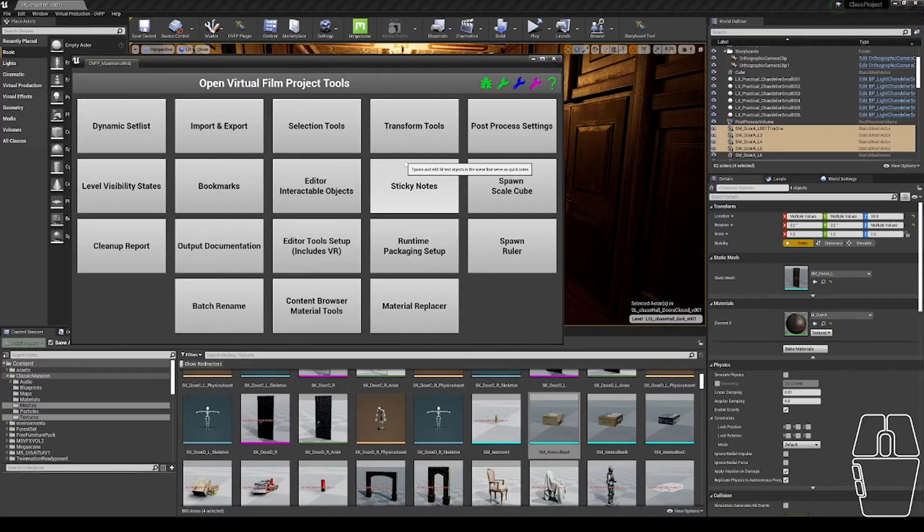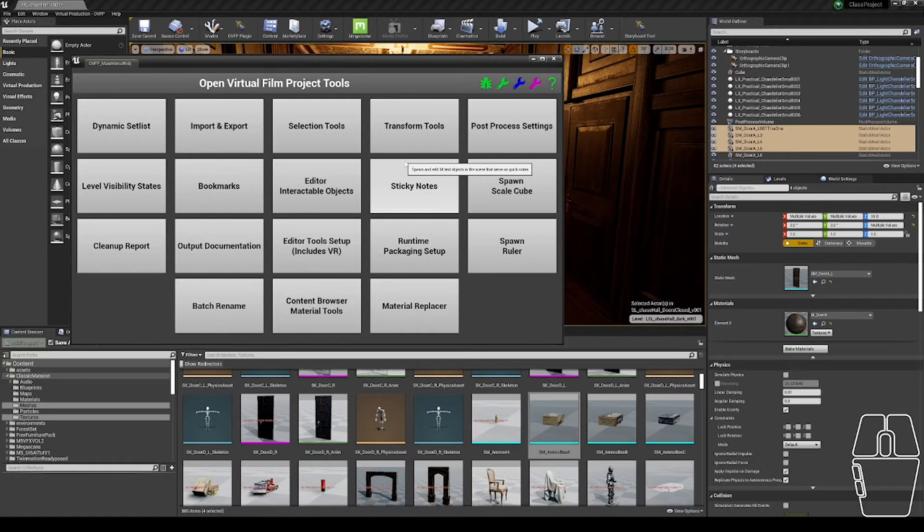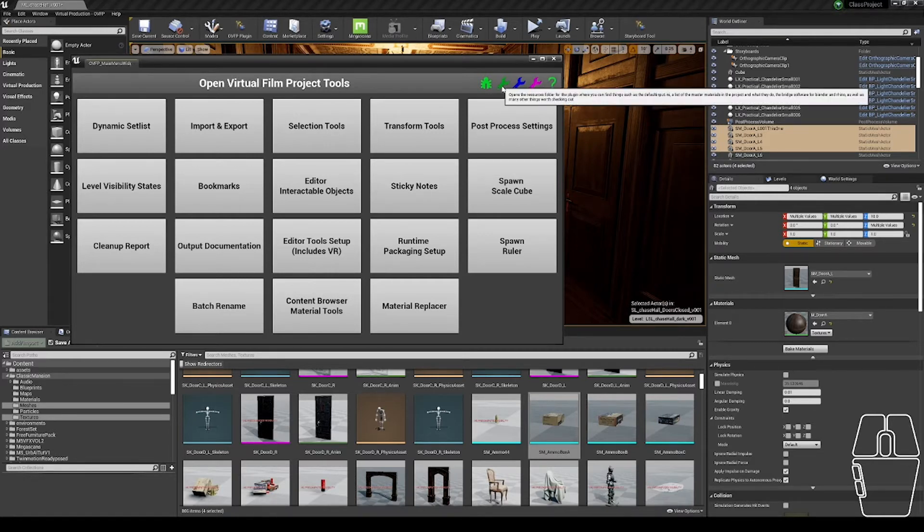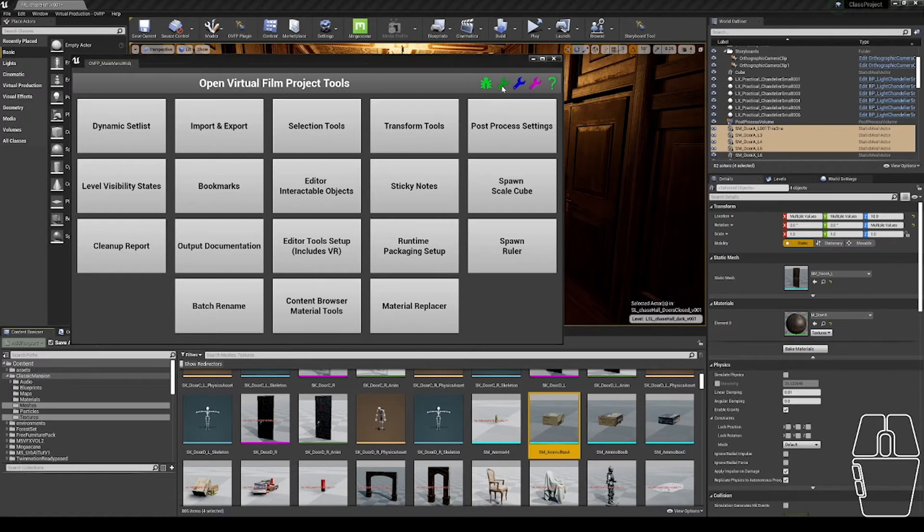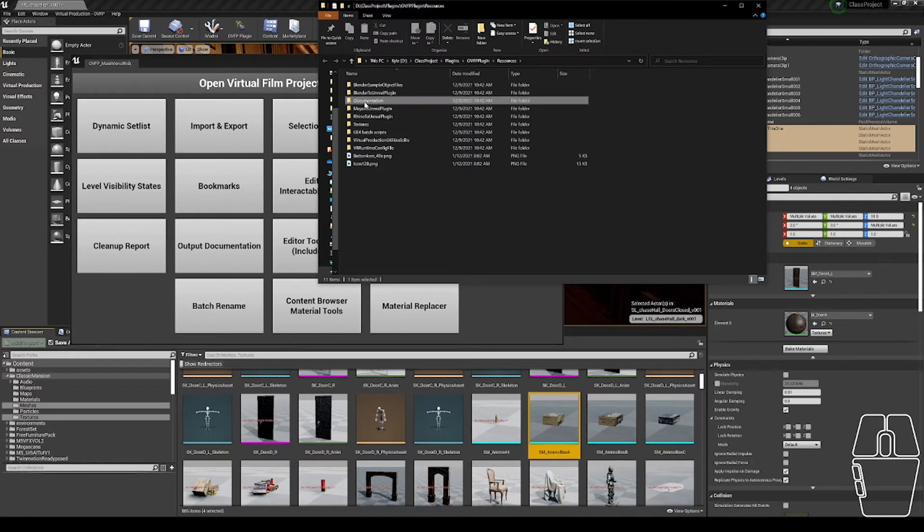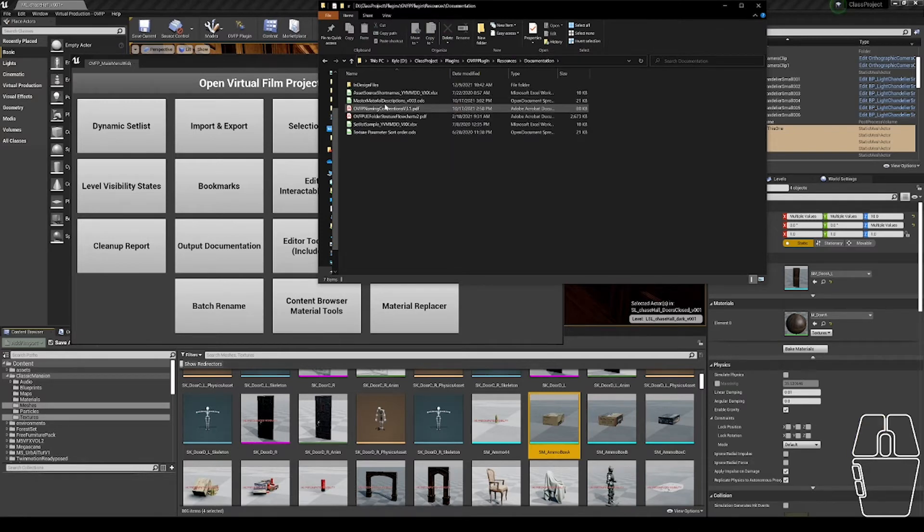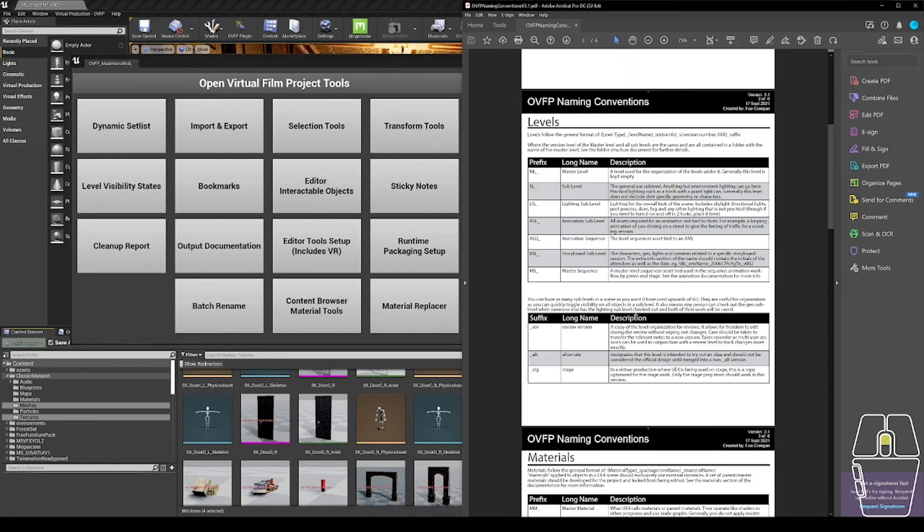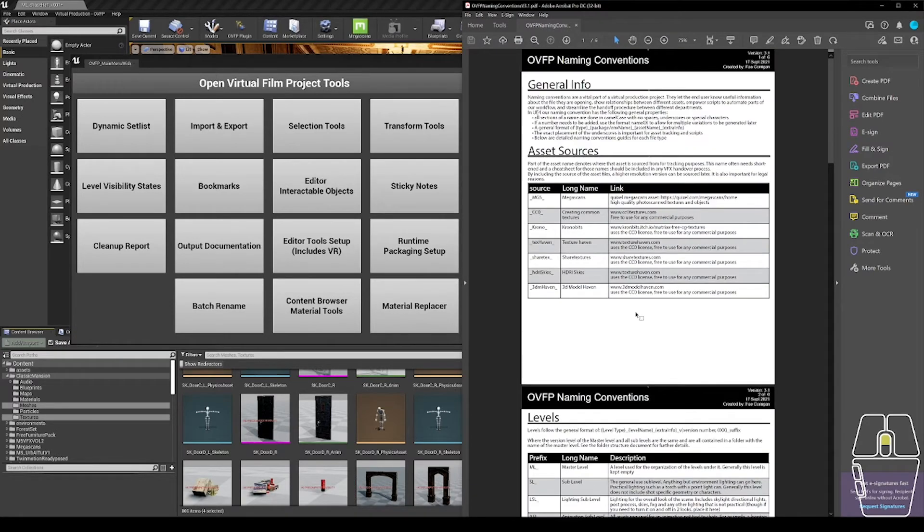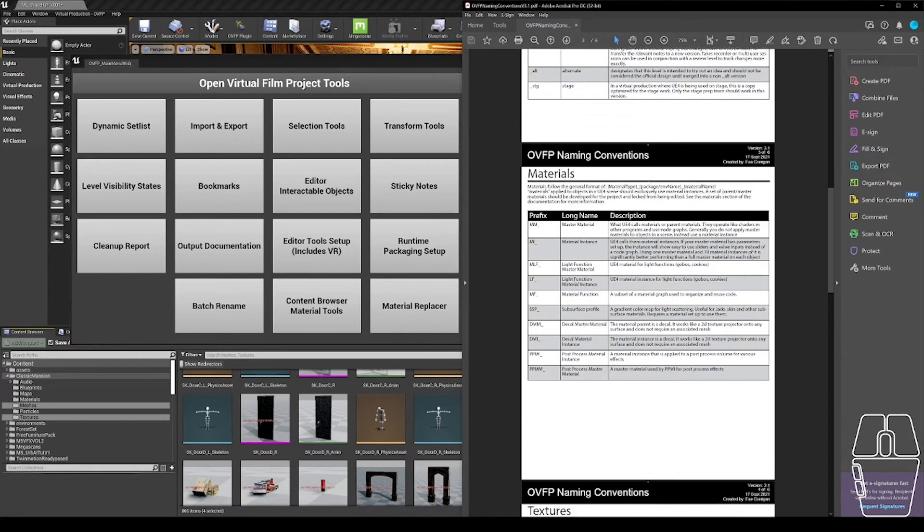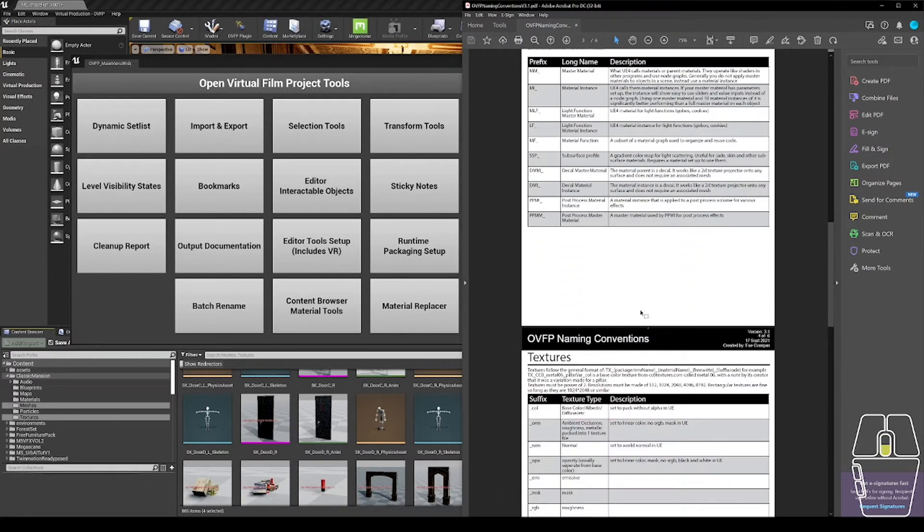Moving on to assets, I'm going to show you the same functionality with an example of changing some asset names into the Open Virtual Film Project naming convention. To access the OVFP naming convention, I'm going to click the green wrench in the main menu, which opens up an explorer window of the OVFP plugin resources folder, inside of which there is a documentation folder, and this OVFP naming convention document, and this document gives me information on how assets should be named to fit the OVFP naming convention.